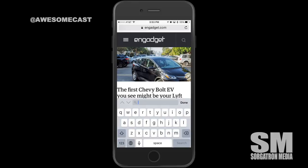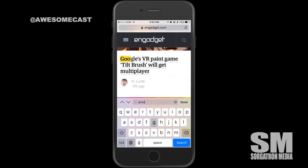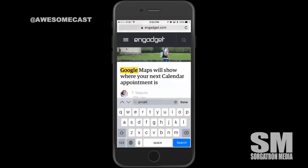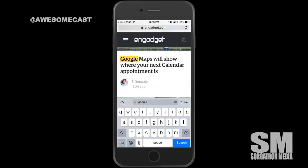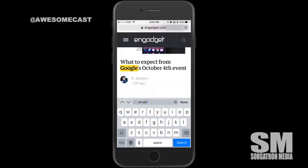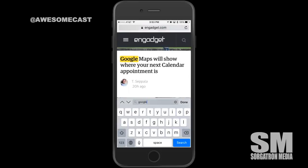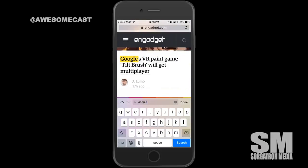I can start typing in that search bar and I can actually find every iteration of a word. You can see here I can go down through the page — it's very, very helpful, especially when you're searching long technical documents or you're looking for a certain passage of text.